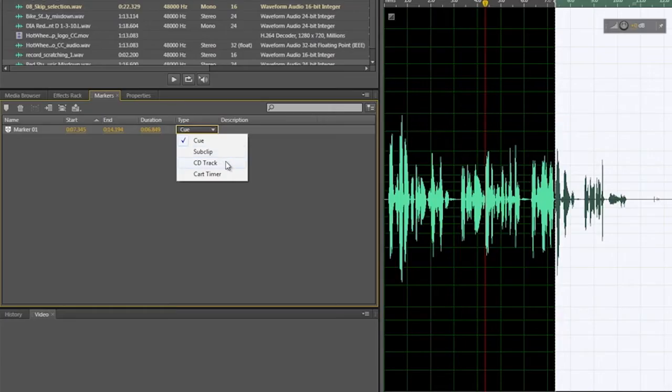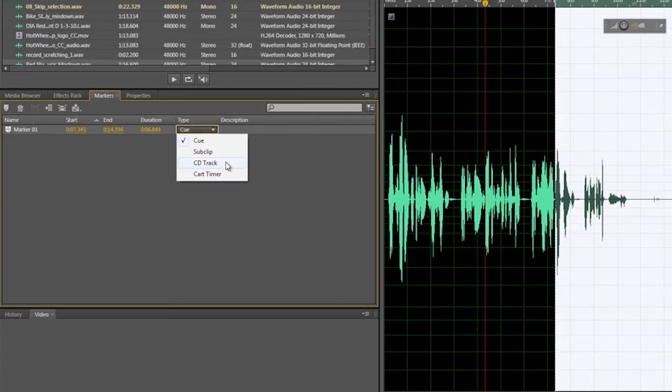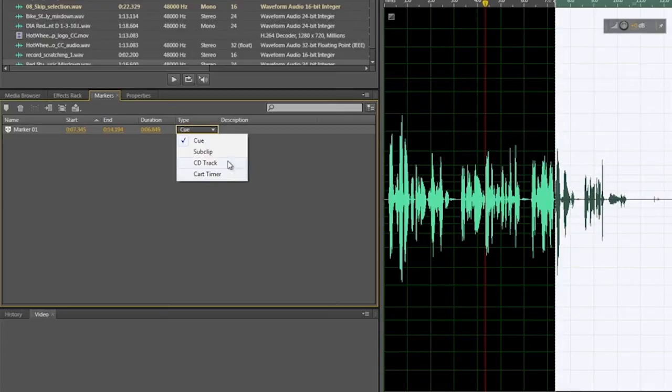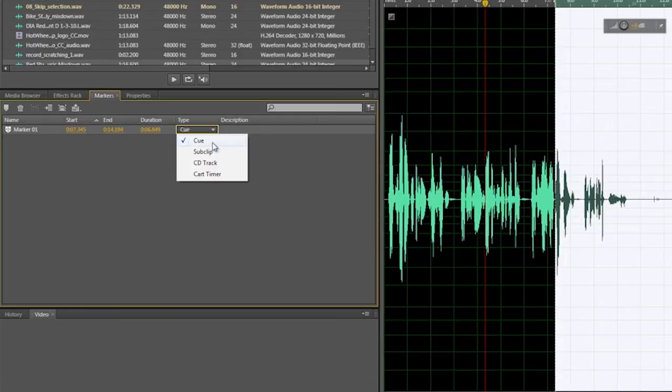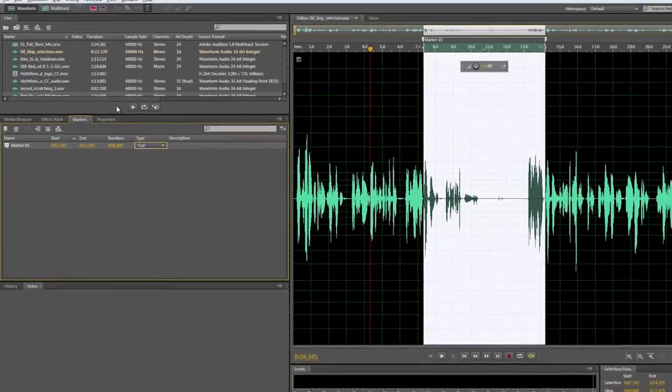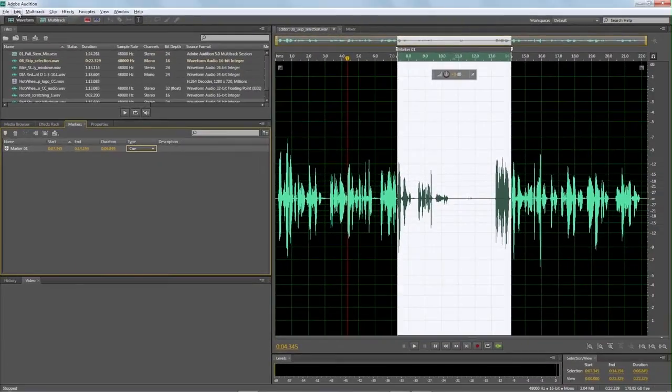CD tracks. We now have expanded CD support in Audition CS6, so we can actually have one long file and set a bunch of markers as different songs and then burn that out to CD. And cart timer, these are for the radio folks out there. This is something that they use all the time for a marker. I'm just going to leave this as a cue marker right now.